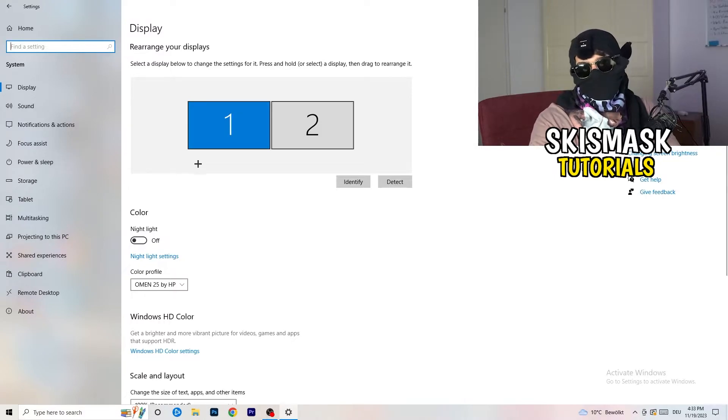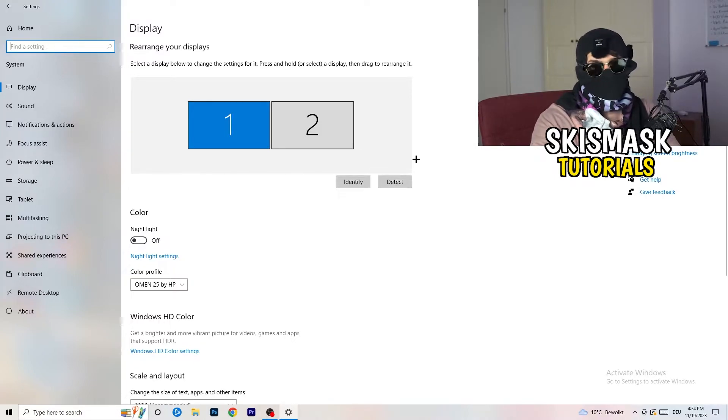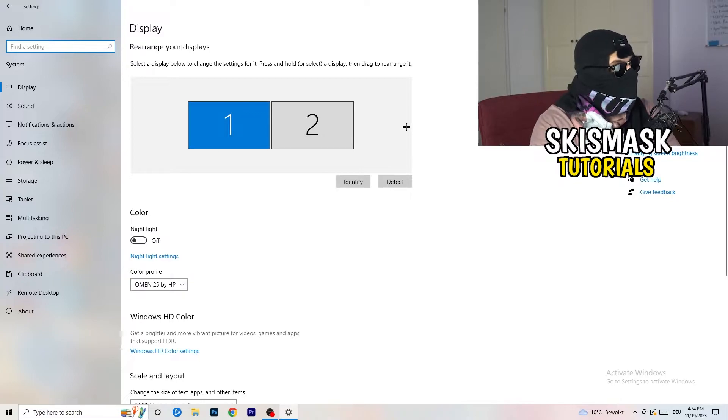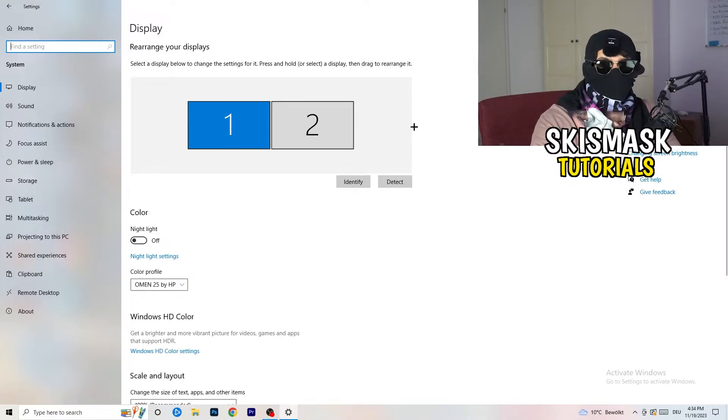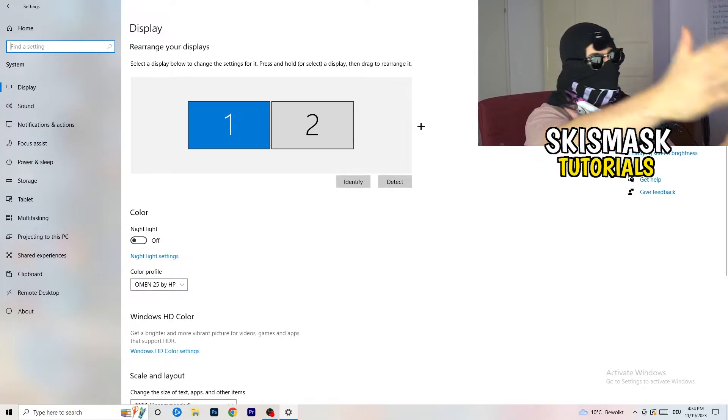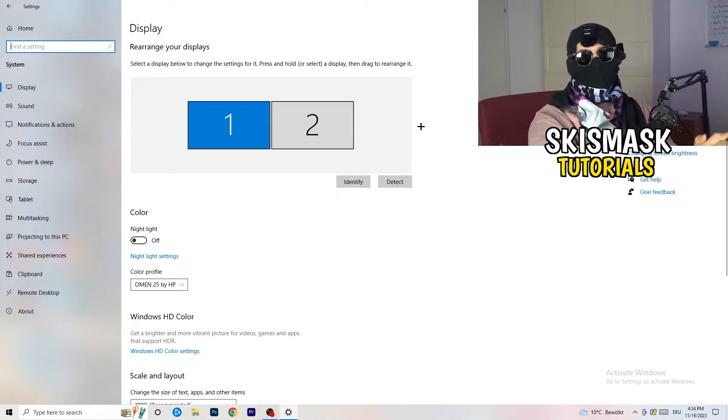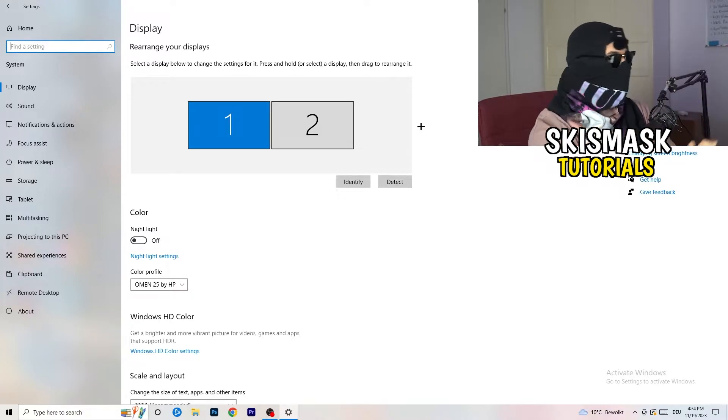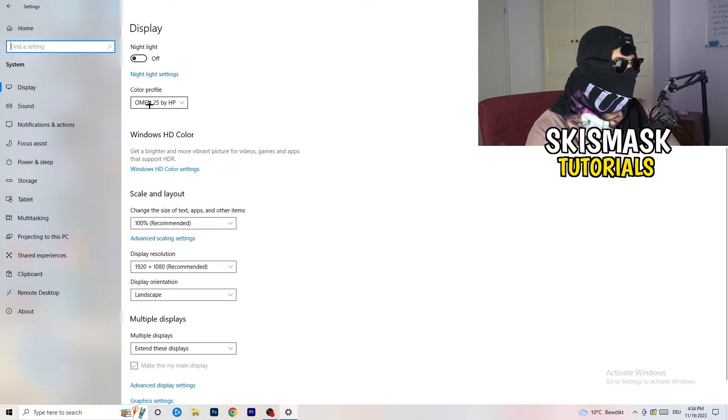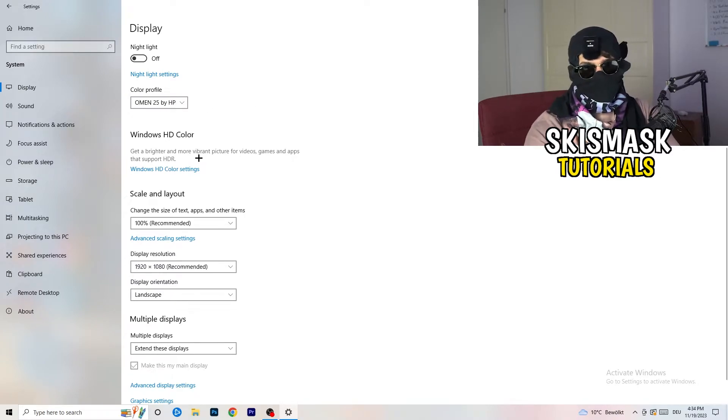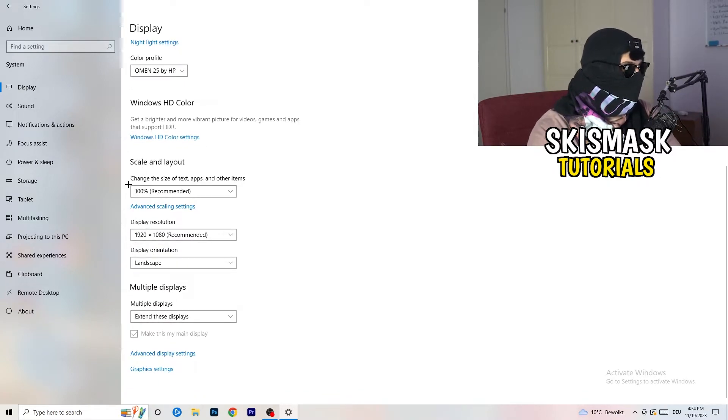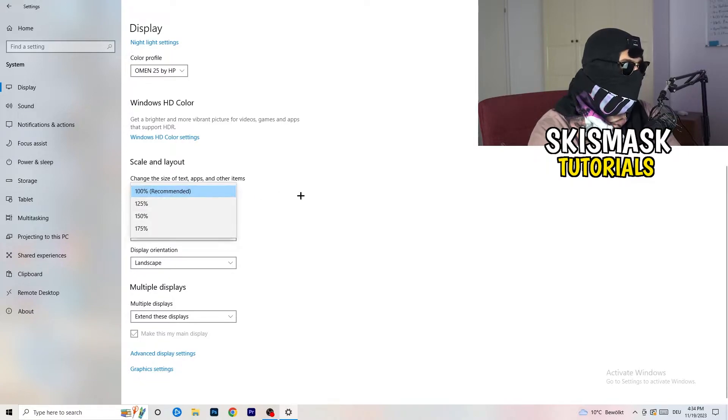You're going to do the same thing in the Windows settings as we did in your control panel. Basically, identify which is your main monitor. If you have two, this one and this one, for me it's the first one which I'm playing my games on. So identify it. Number one, go to Color Profile. It should be the same which you're currently using. Go to Scale and Layout, and change the size of text, apps, and other items to 100% as recommended.